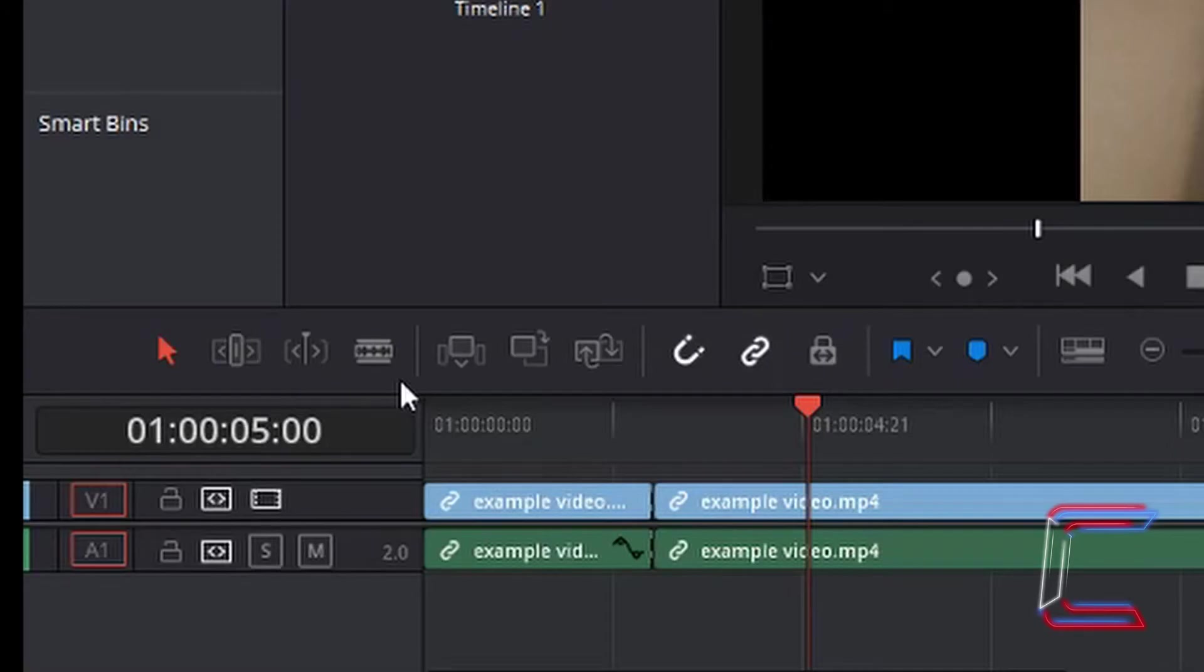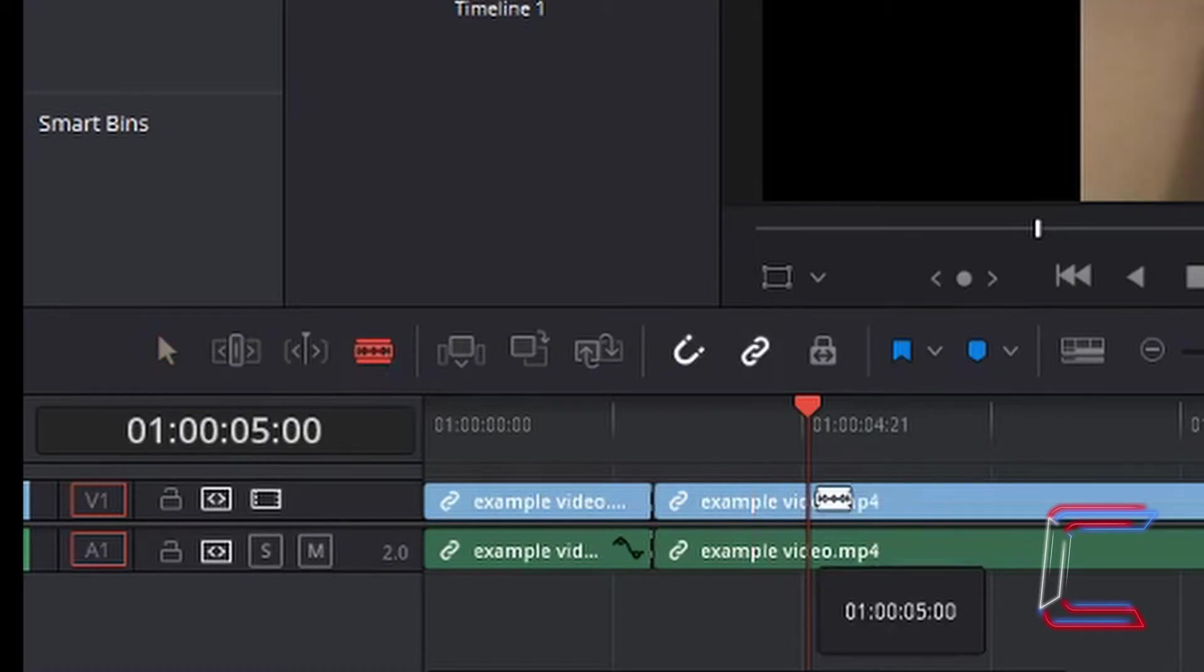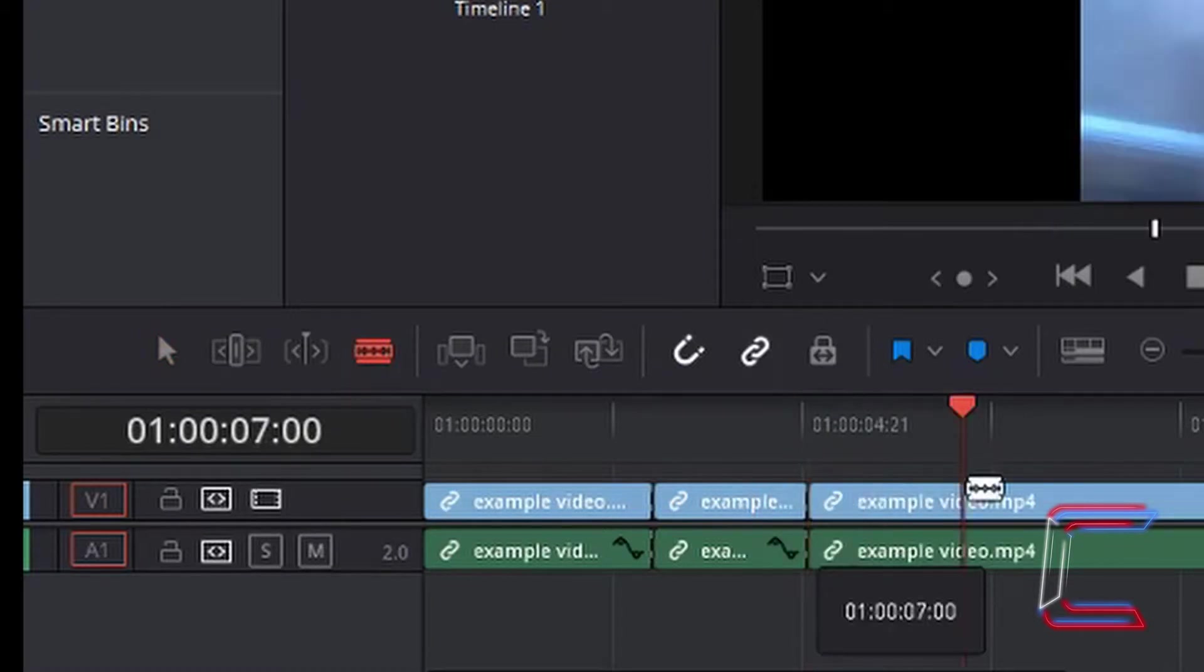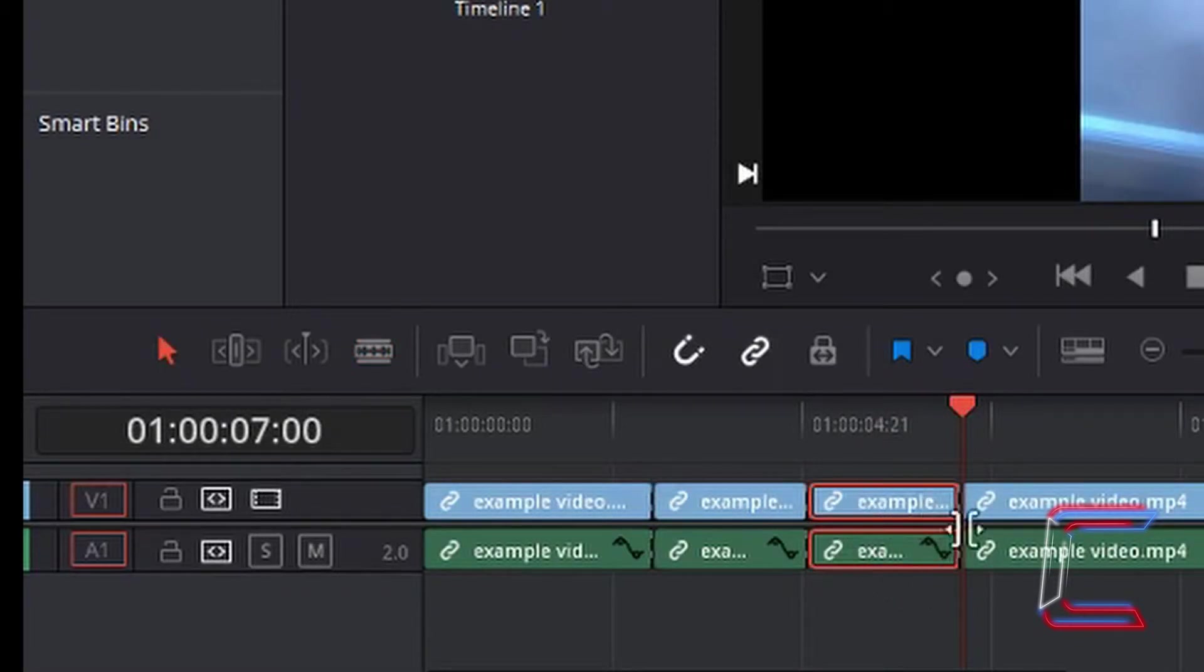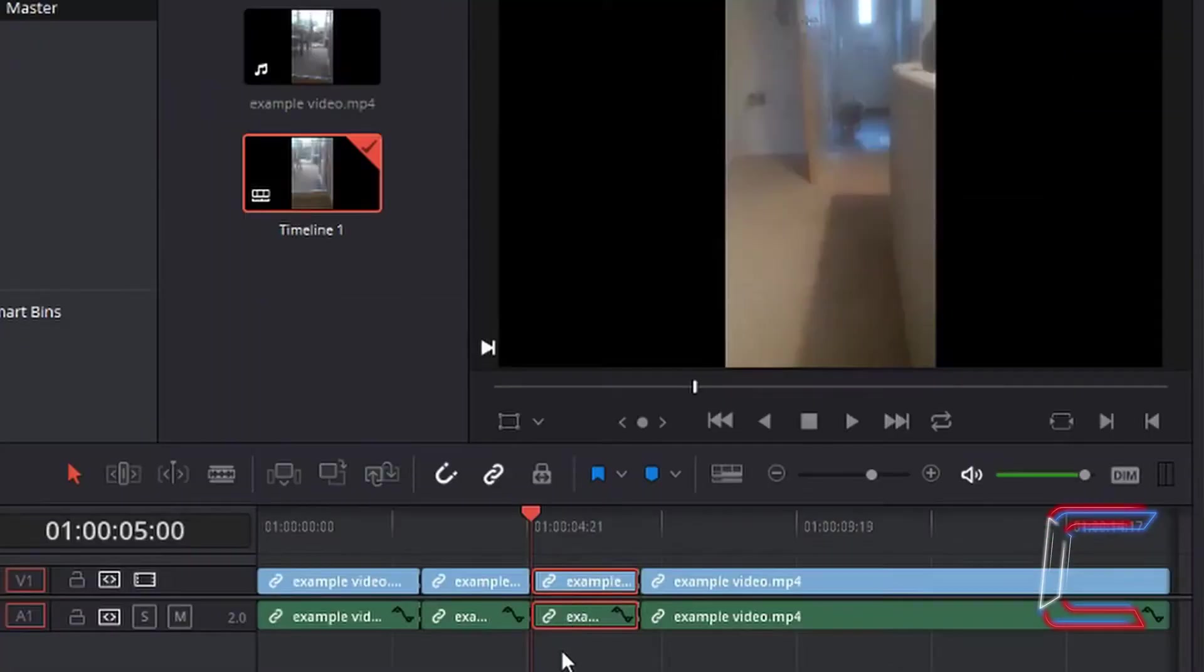I'm now going to repeat the same with the five second point up to the seven second mark to create a new edited segment. The five to seven second section of my video goes like this.